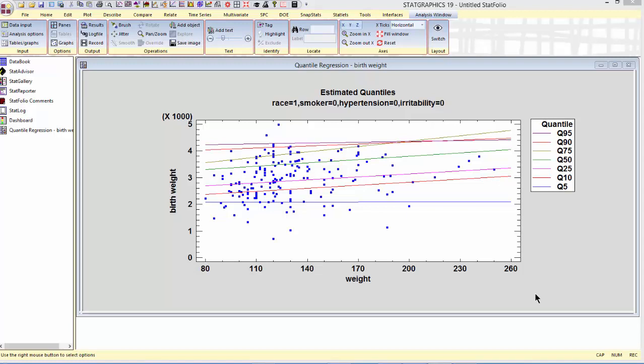What I find most interesting in this particular plot is that the effect of the mother's weight on the weight of the baby is different at some quantiles than it is at others. For example, look at Q5, the low end of the birth weight distribution. There's relatively little effect of mother's weight on birth weight.